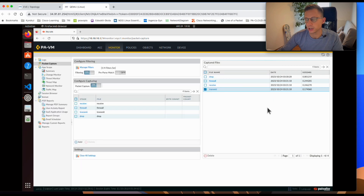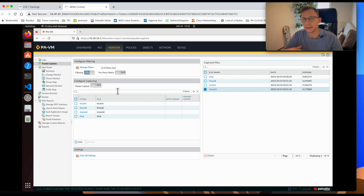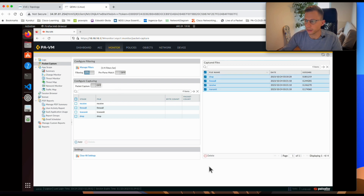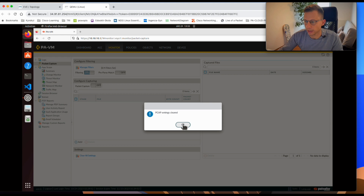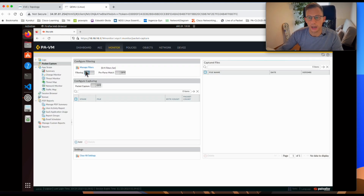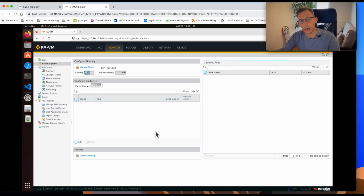So we've done a packet capture across all four stages. One very important point: don't forget to switch off the packet capture when you're finished. Once you've downloaded all four files and investigated them or sent them to someone else, you can highlight the files, delete them, and click Clear All Settings. This will clear all your stage settings and any filters you created. Thanks for watching and I'll see you next time.